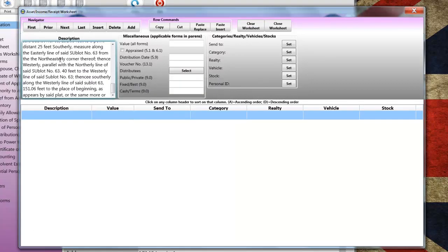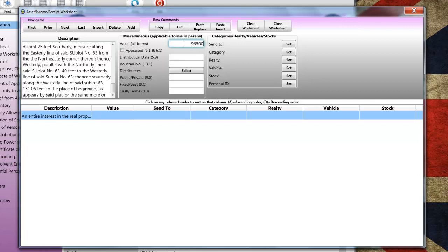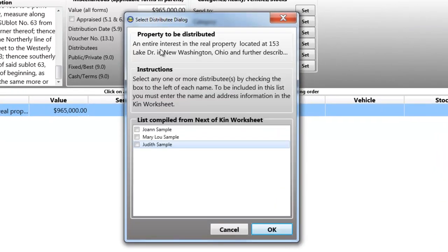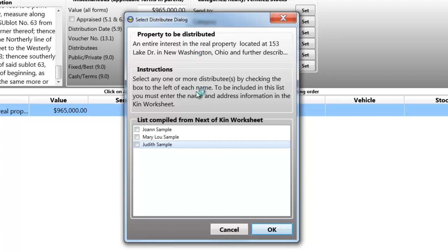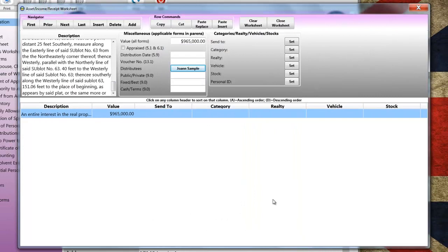As I complete the additional fields, you will note the Select Distributees button. I'm going to click on the Select button. And you'll see that a dialogue pops up and it contains a list of people from the Kin Worksheet. This list can be used to designate any one or group of persons as beneficiaries or transferees. Earlier I mentioned that it's a good idea to follow the TreeView's recommended order and this is a good example. If I had not completed the Kin Worksheet first, this list would be empty.